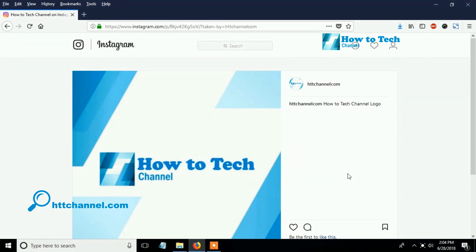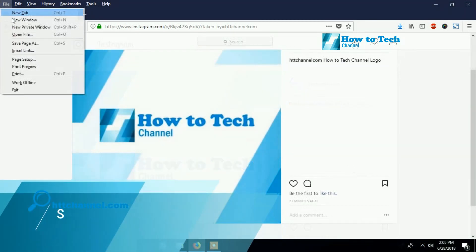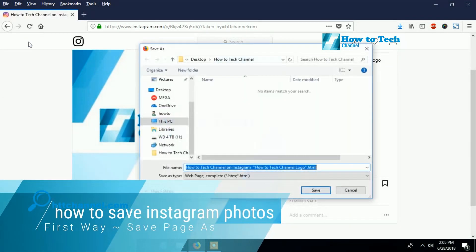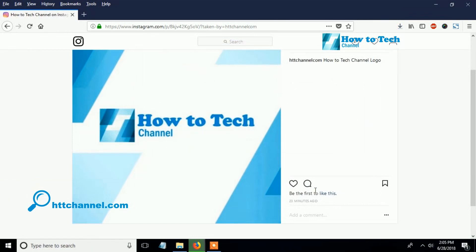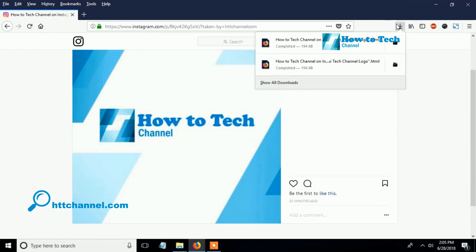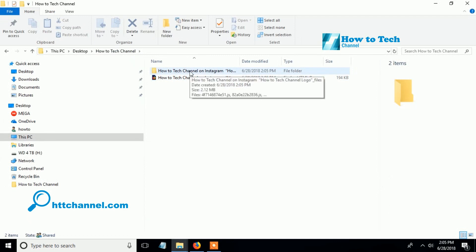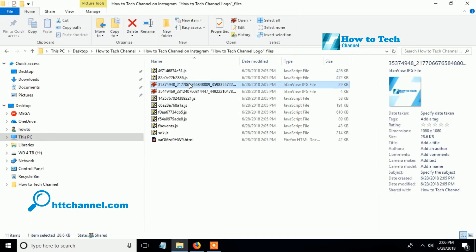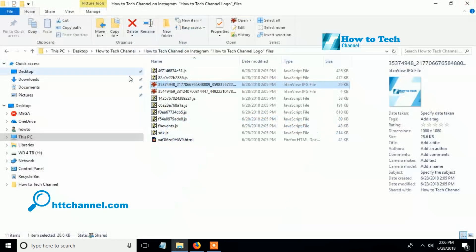The first way is using Save Page As. As you can see on the screen, the picture from Instagram has been saved to your computer.